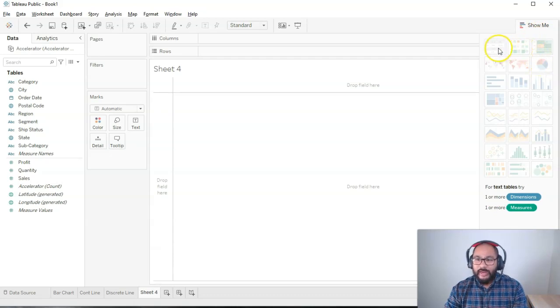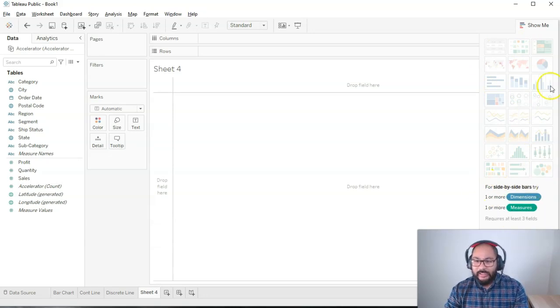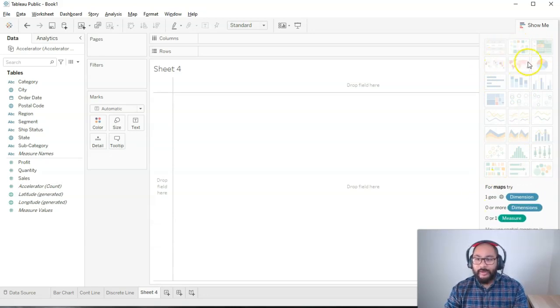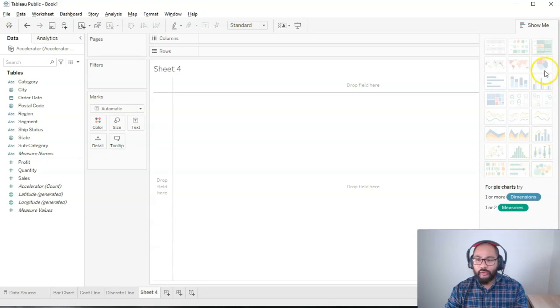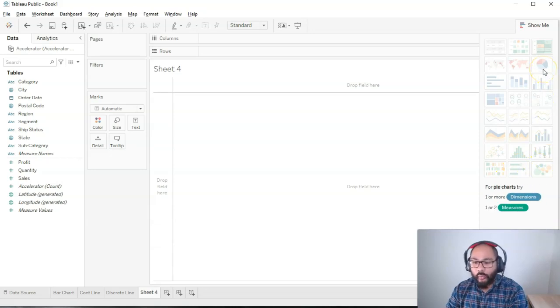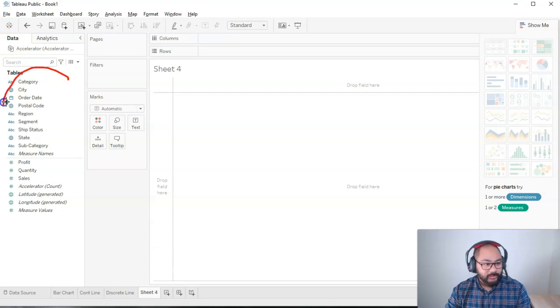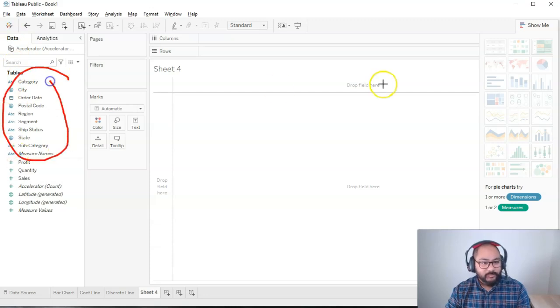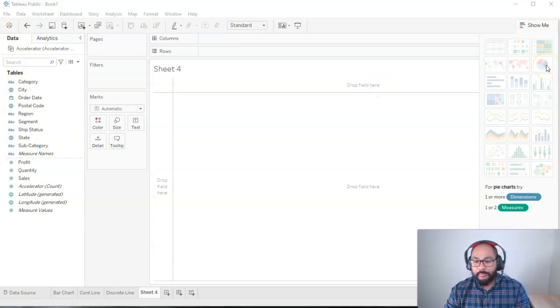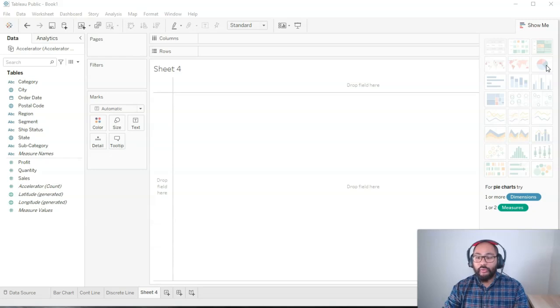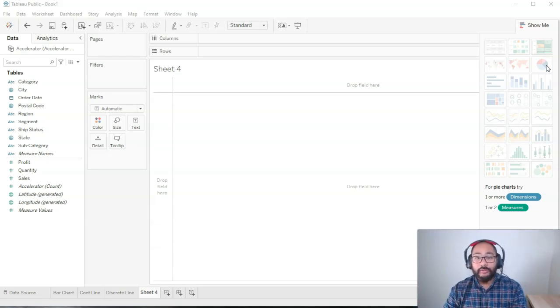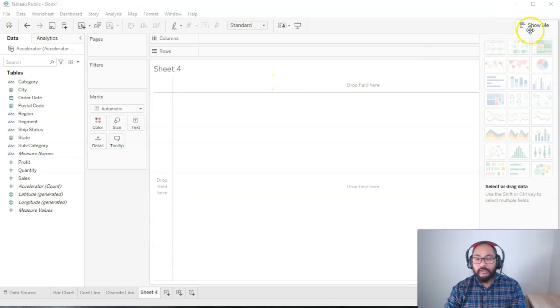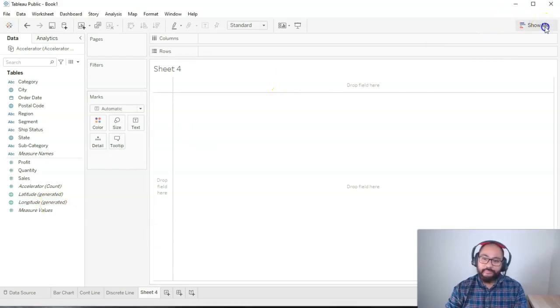If I hover over any one of these, you'll notice here at the bottom that this keeps changing. In fact, it gives you instructions of what you need. So if I hover over a pie chart, what does it tell me? It goes one or more dimensions. So what's the dimension? These things. And then one or two measures. So one or more, one or two. Really, the minimum is one of each. Let's go ahead and build that. I'm going to click this again to minimize it.